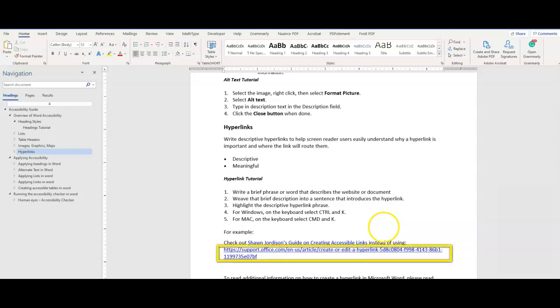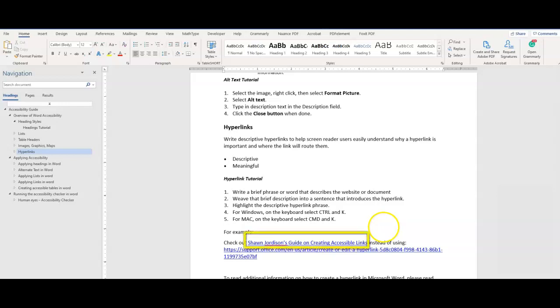Be sure to avoid using full URLs as the link text as they make the screen reader experience difficult. Avoid terminology like "click here" or "more info" and focus more on using text like this: Check out Sean Jordison's guide on links. It is more clear and descriptive and leaves no confusion as to what the link is going to open.